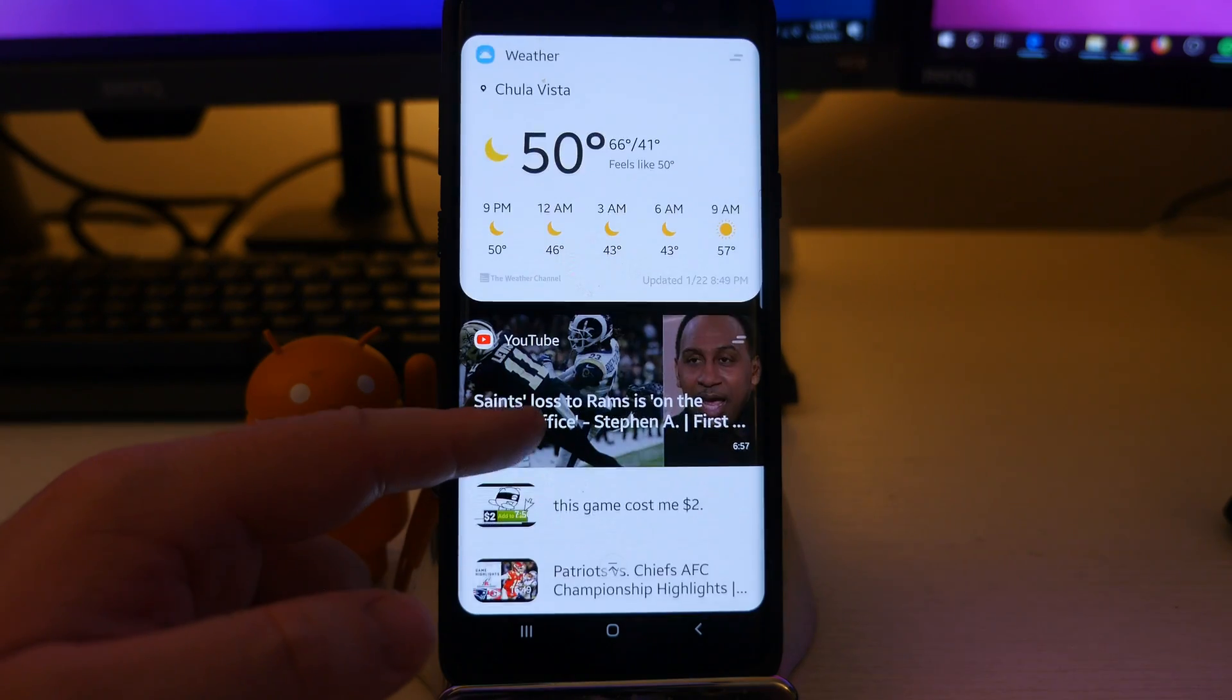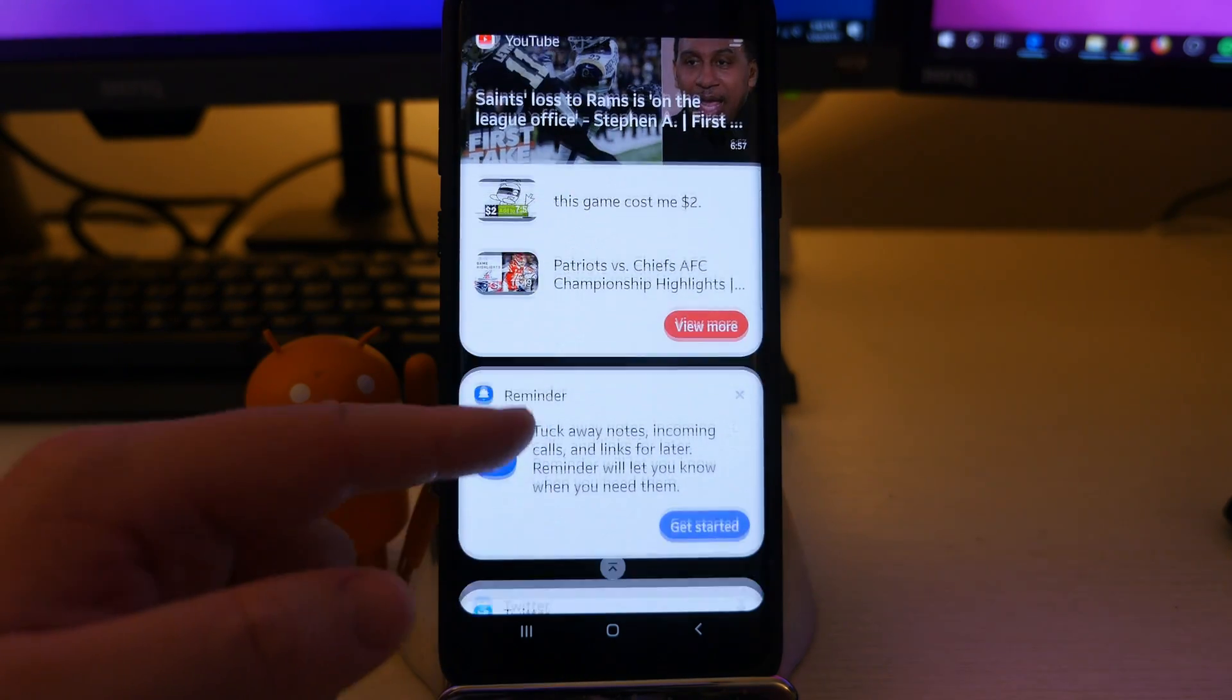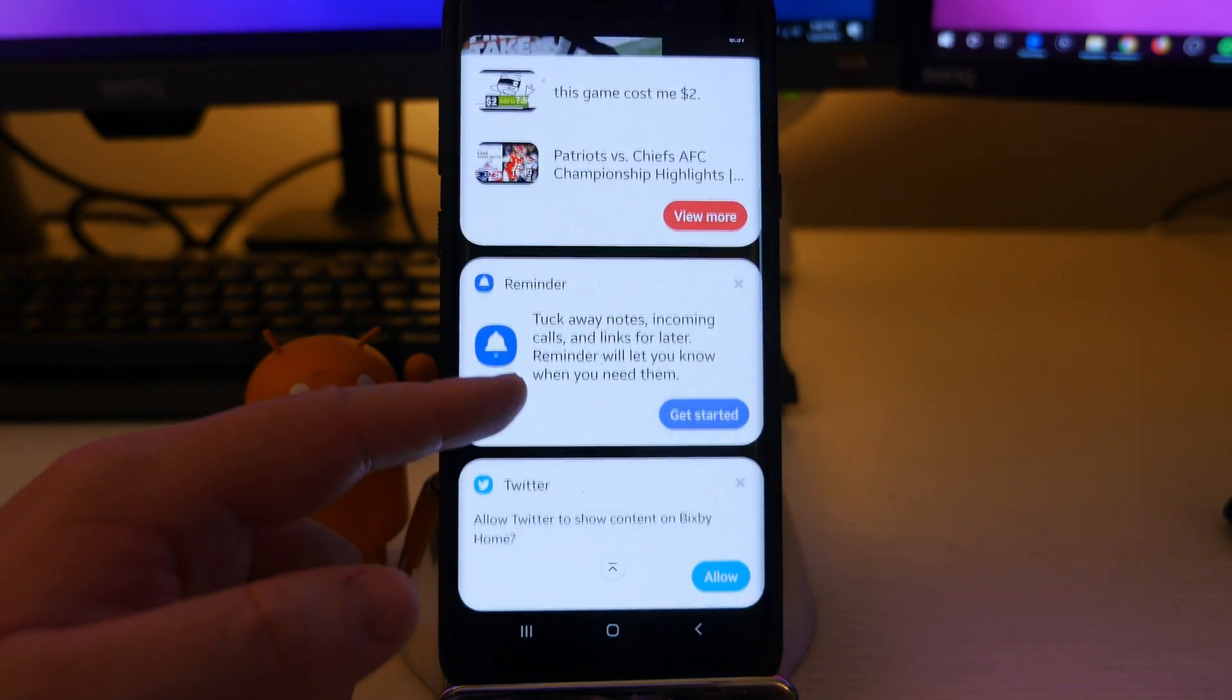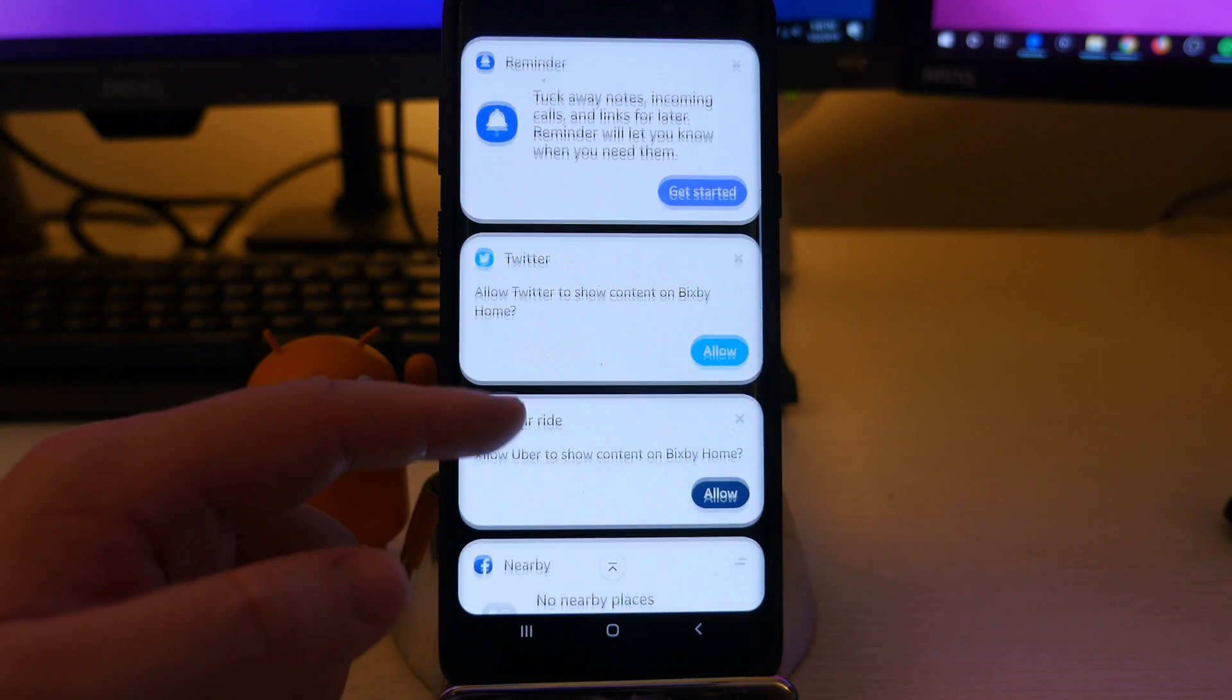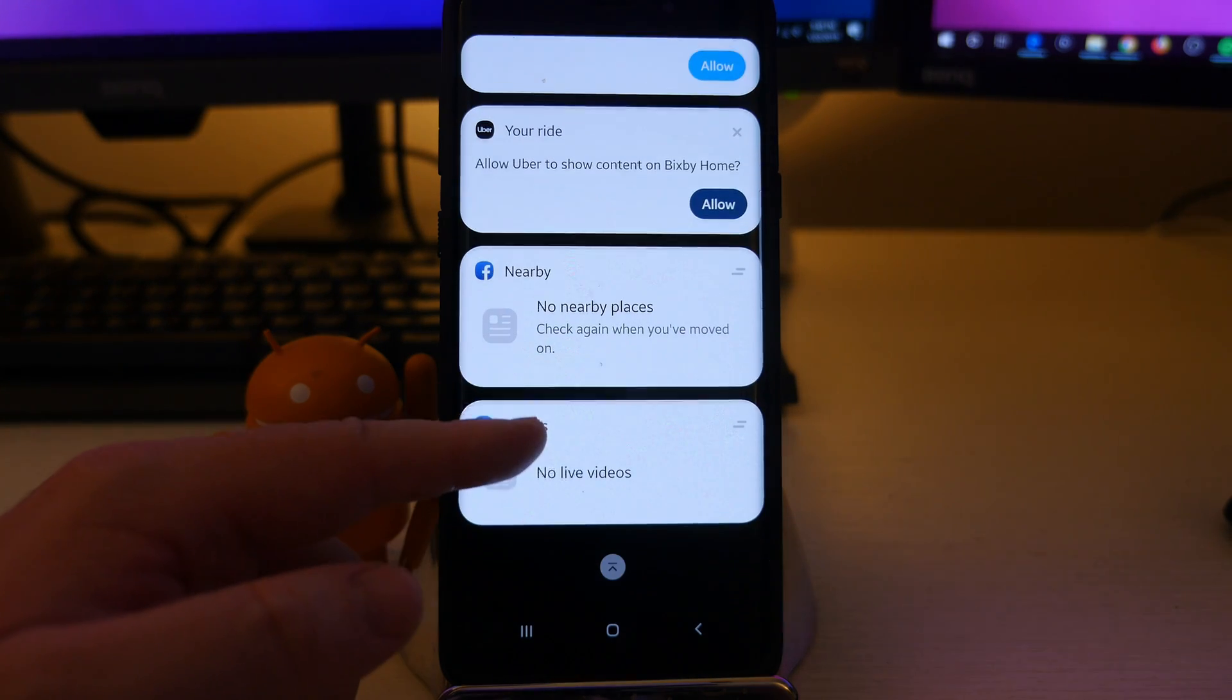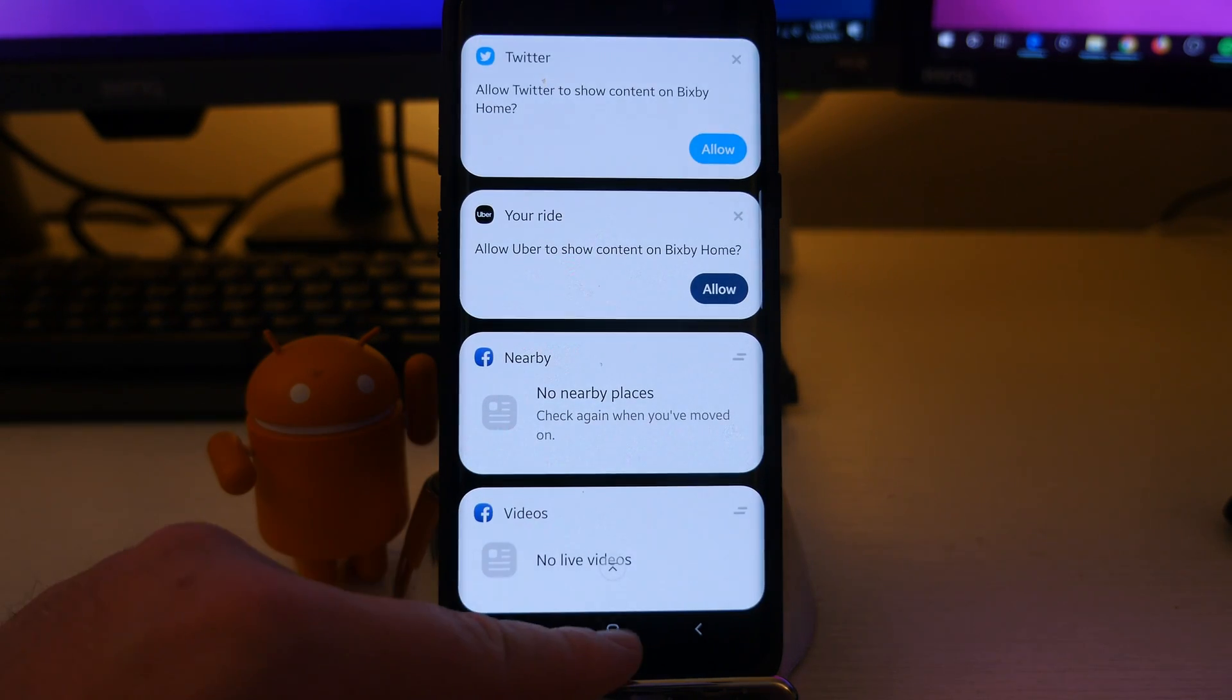You're going to see the weather, YouTube videos it might think you want to watch, reminders, Twitter, whatever it may be. It's going to give you information in here.